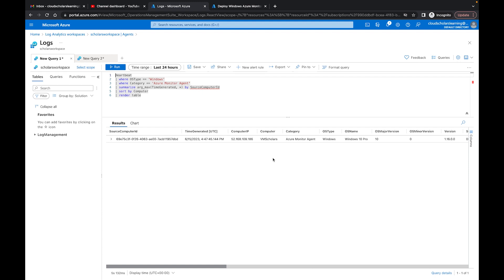We were able to successfully set up our data collection rules and the VM is showing up in the workspace tables. This was the manual process — I wanted you to get an understanding of how this works. In practice I would normally do it through Azure Policy, which lets you force it to the specific Log Analytics Workspace you want. But I just wanted to show you all the process the manual way.